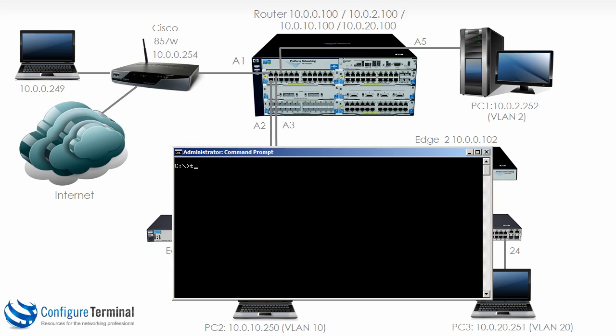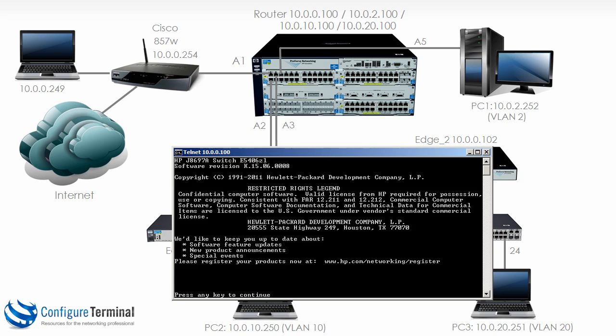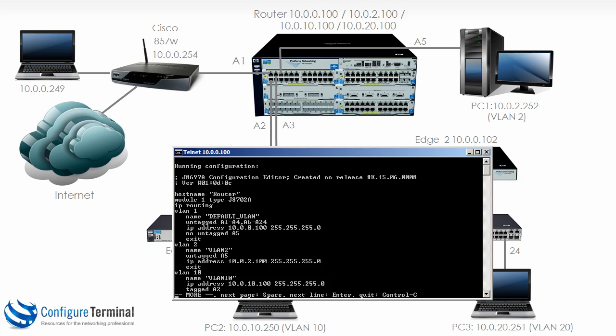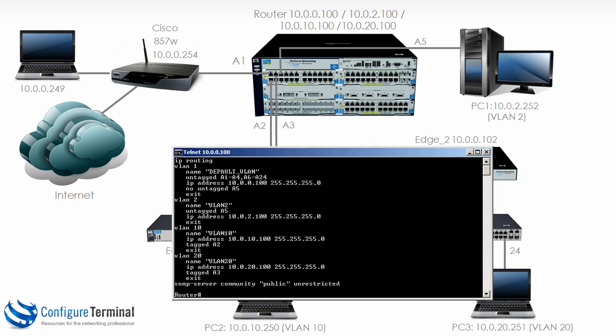As an example, I could telnet to the HP router, in other words our 5406 switch, and notice I'm able to go to manager mode with no authentication. I can do whatever I want on the switch, look at the configuration, change the configuration and so forth.